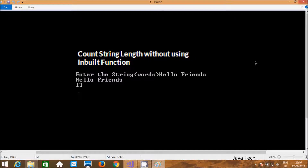Hi guys. In this video I am going to discuss how to count a string length without using the built-in length function. So there is a length function, and without using the length function we have to count the length of any string or words.